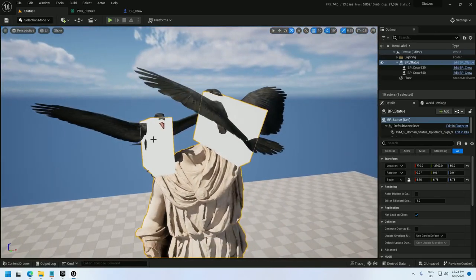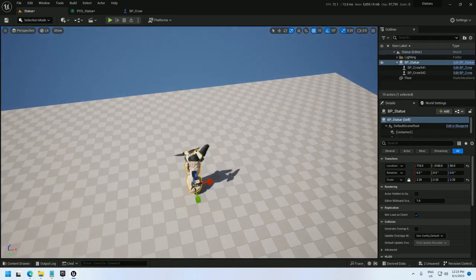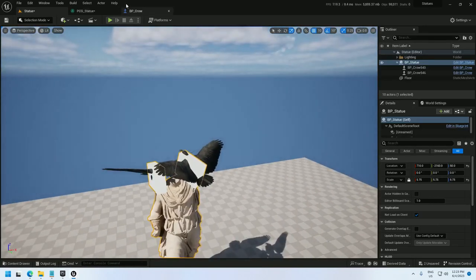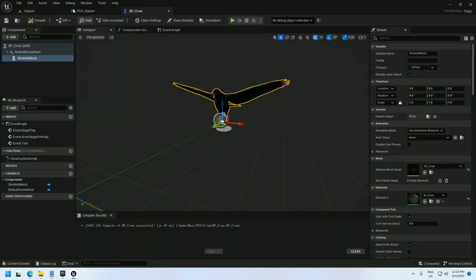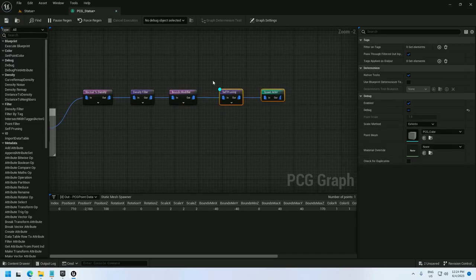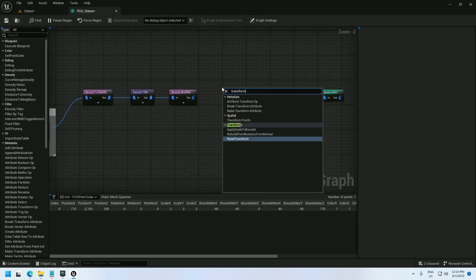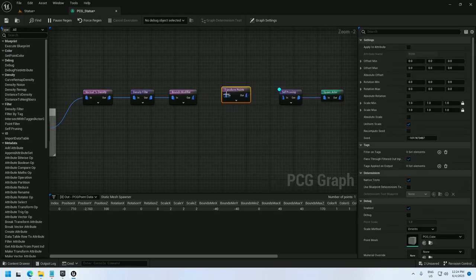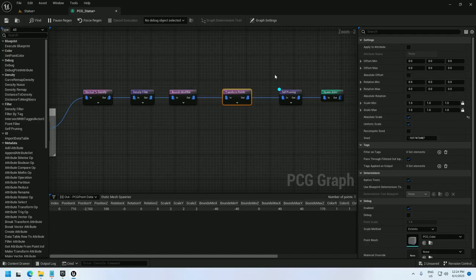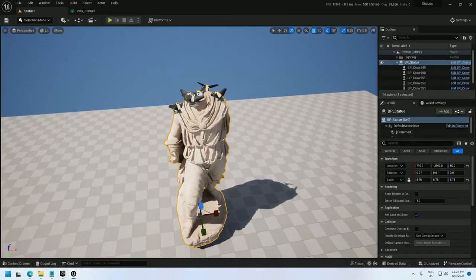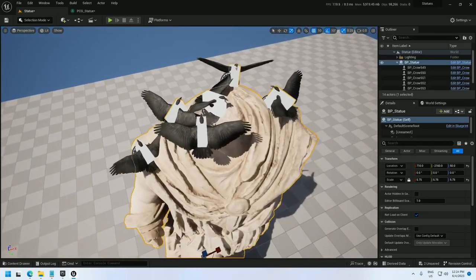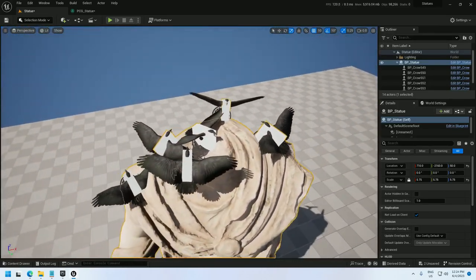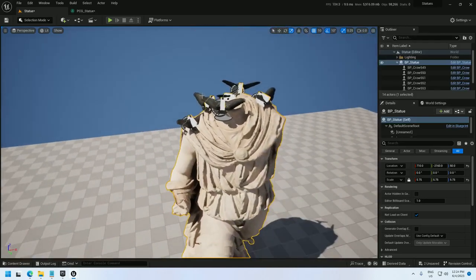So, these crows are a little too big. They're actually scaling with the size of the statue, and that's not right. I want them to stay at crow size, so I can use a Transform node. Let's put it right after the Bounce modifier, Transform Points. Alright, so the Transform points, I'm going to set the scale min and max to 1, and I'm going to make it absolute. That'll set them to 1 regardless of the size of everything else. And there we go. So, that's looking like some good crows right there.